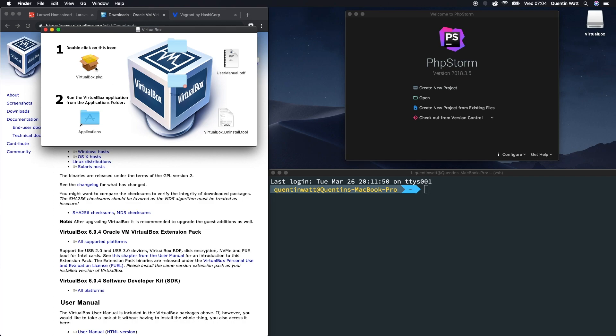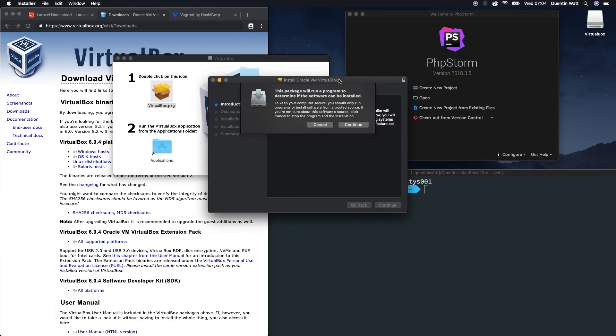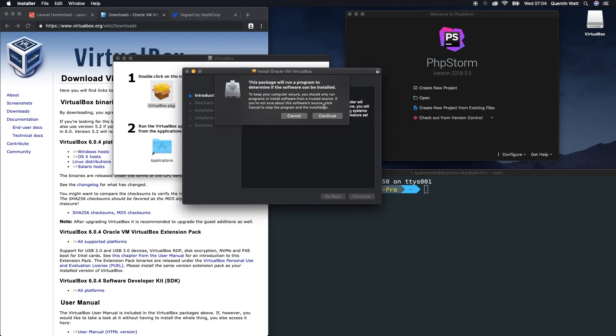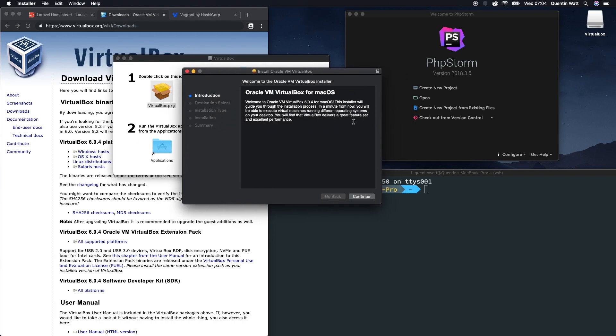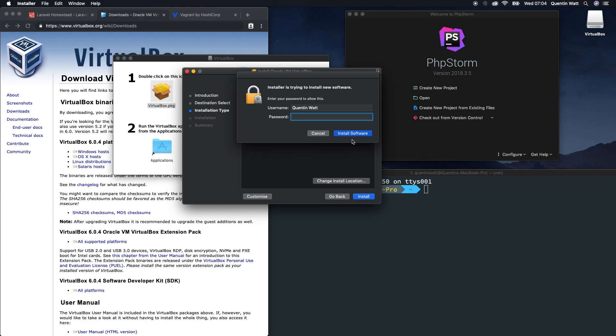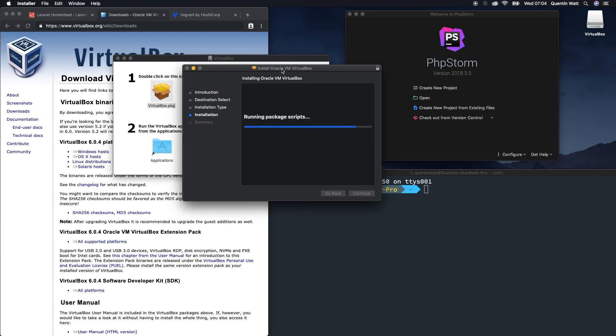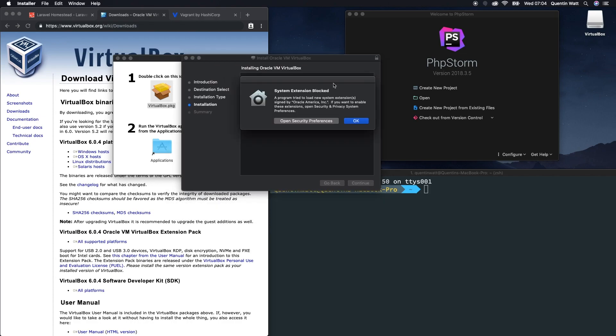But now that it's downloaded, I can open this and run the install. I'm just going to run this package and I'll just run through the installation process here. Let's install and put in the password for my computer.